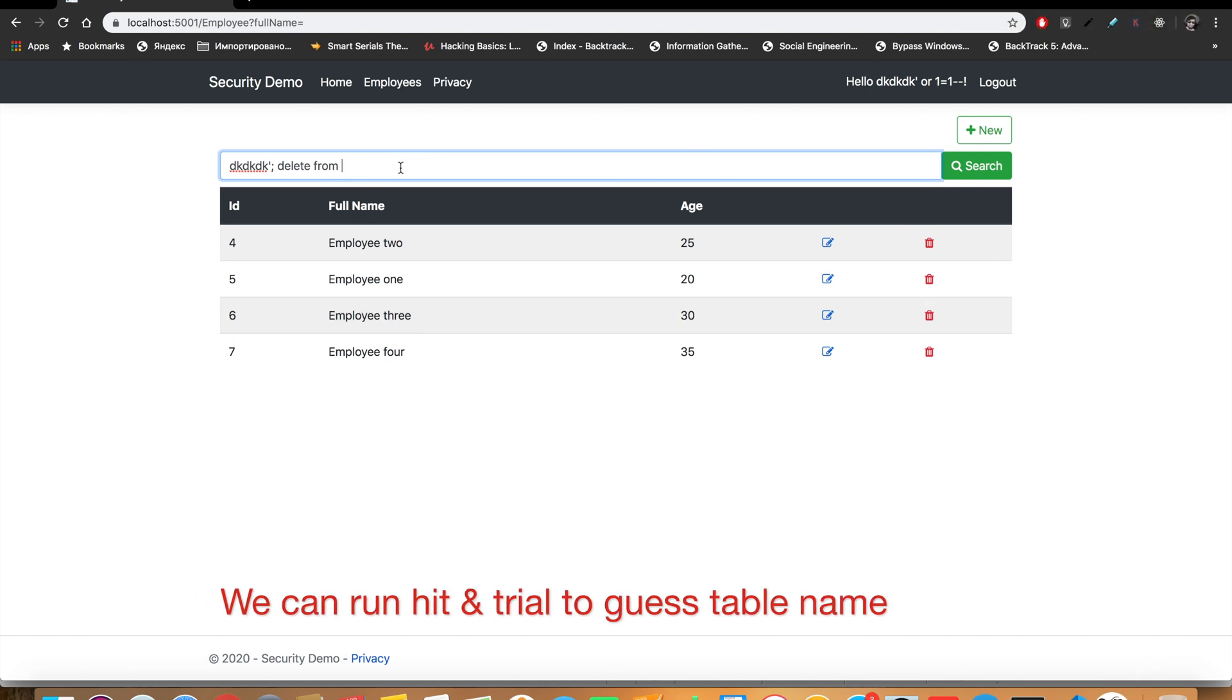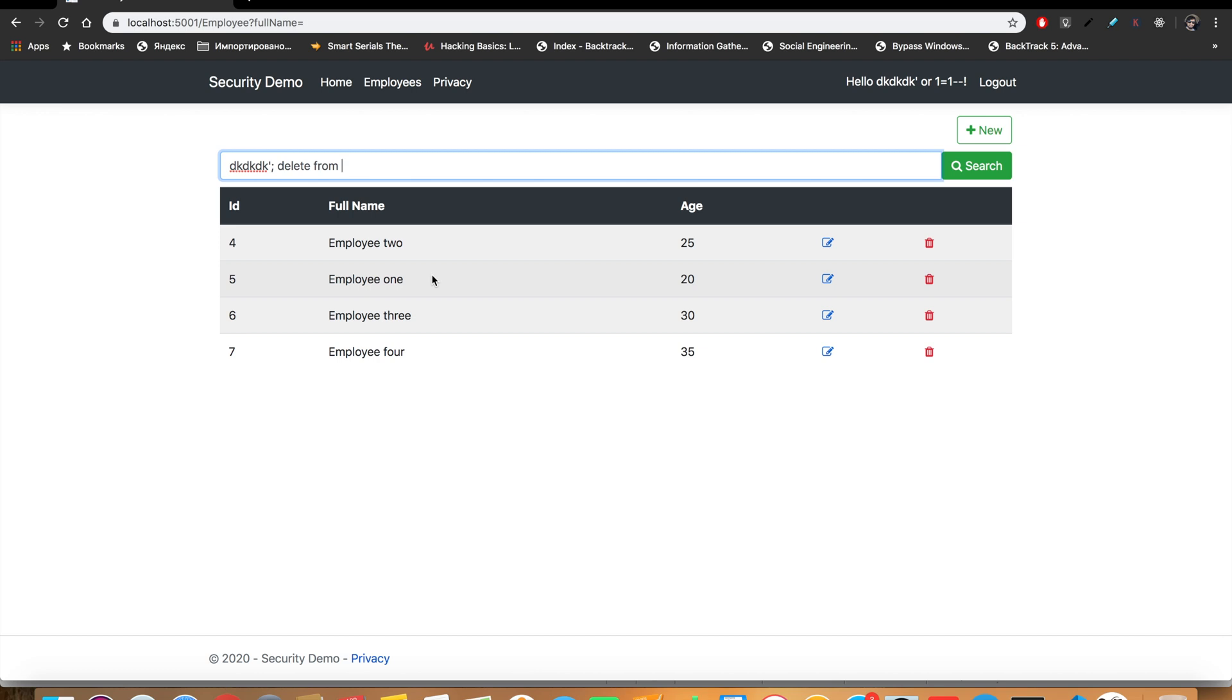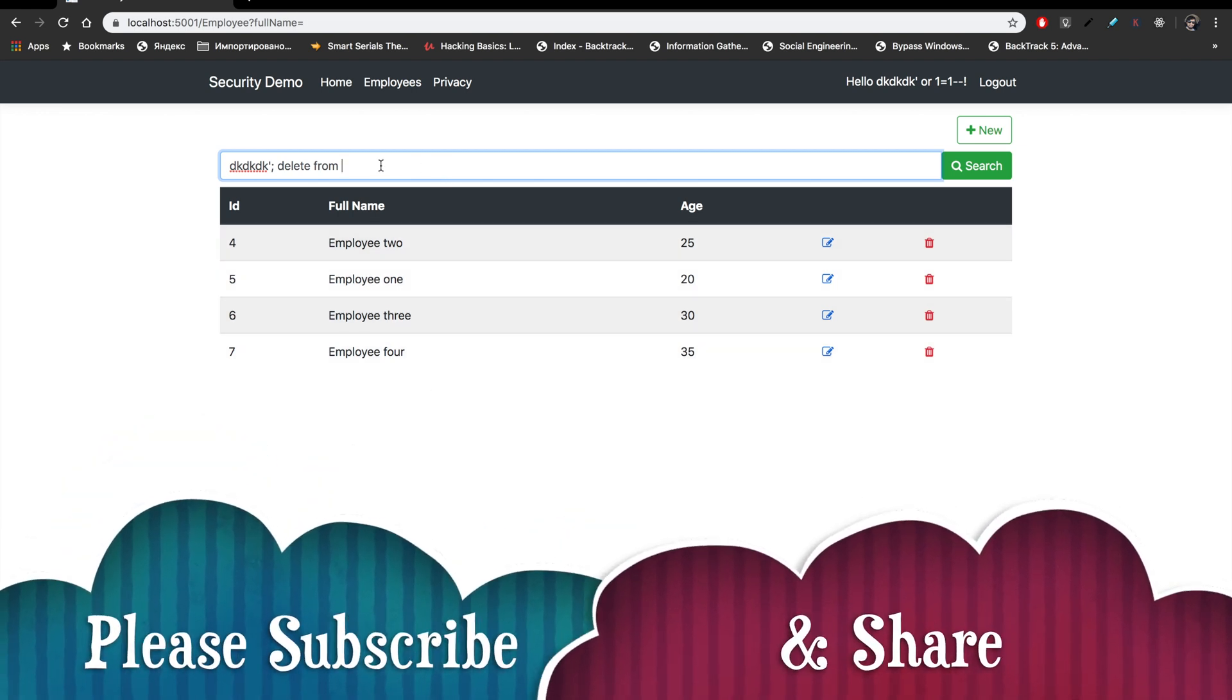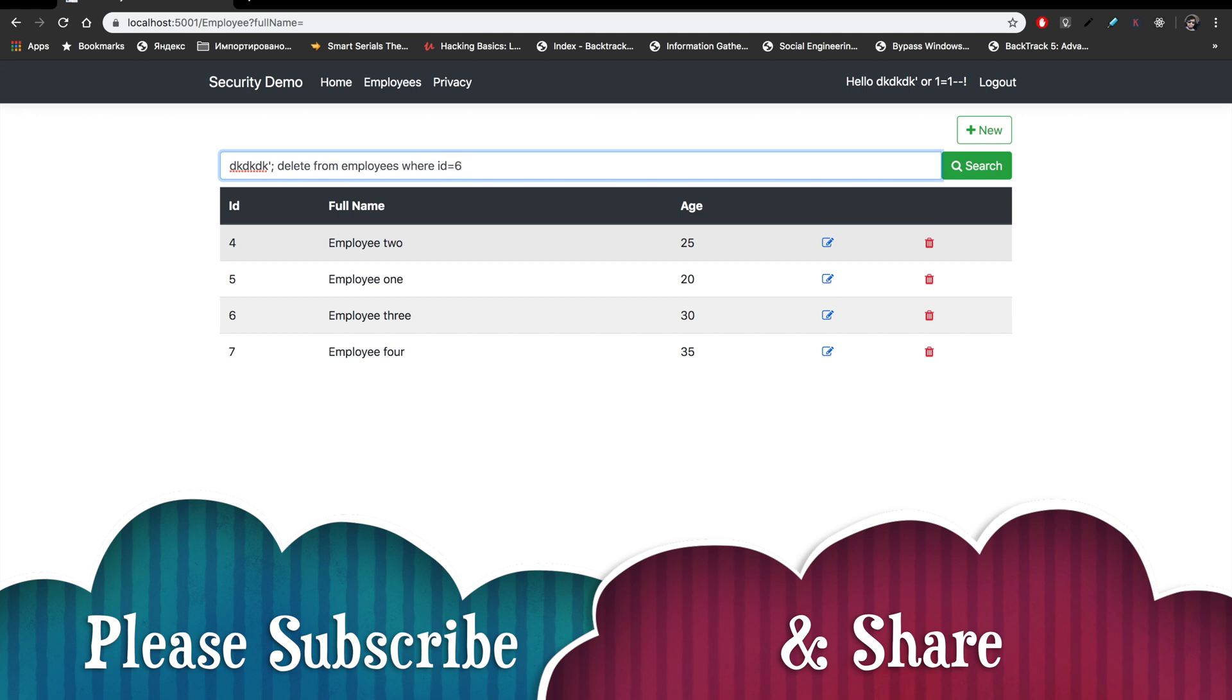It could be employees. There is a probable case that we could guess the name of the table by doing several hidden trials. So I'm putting the name of the table as employees, although I know it is employees. DELETE FROM employees WHERE id=6.